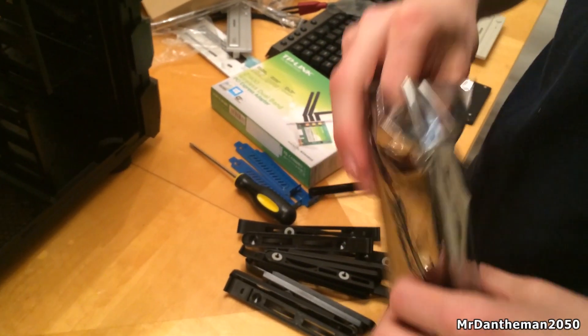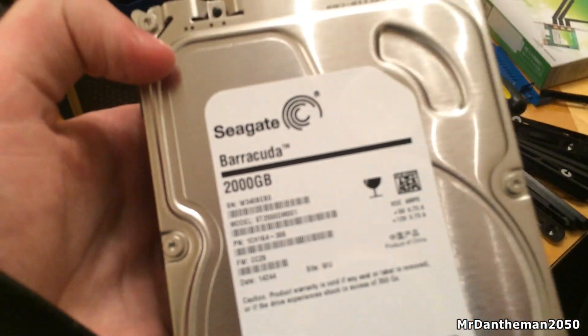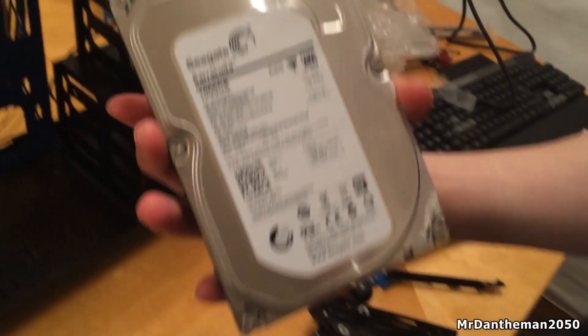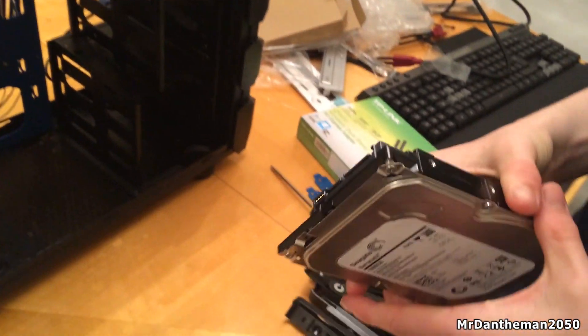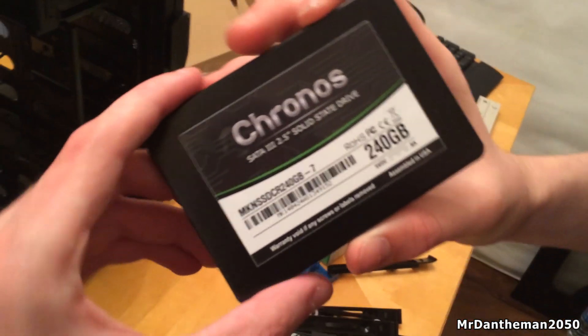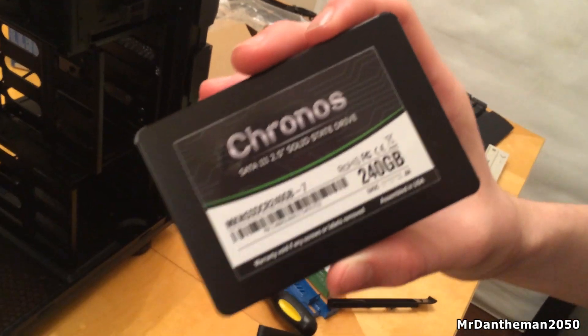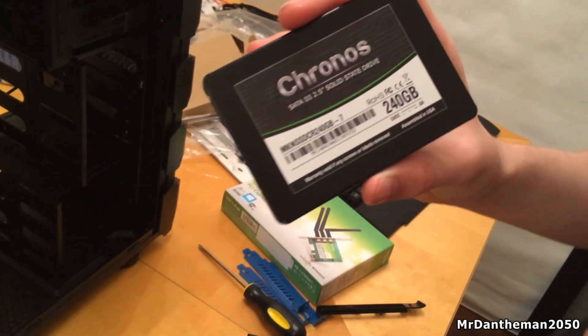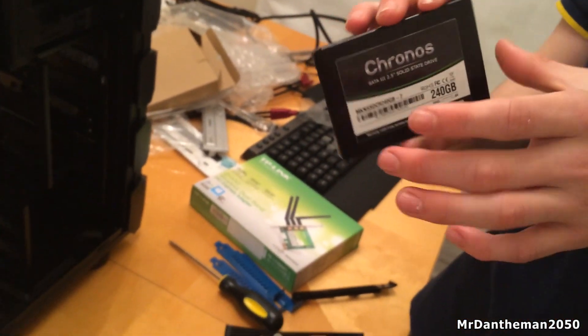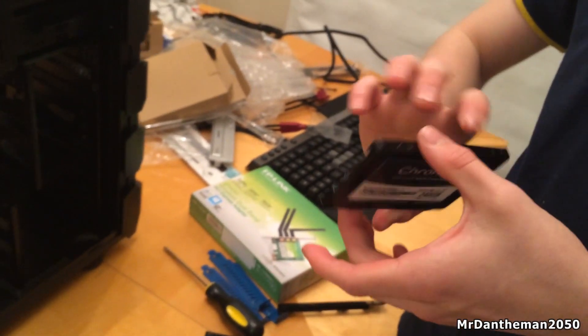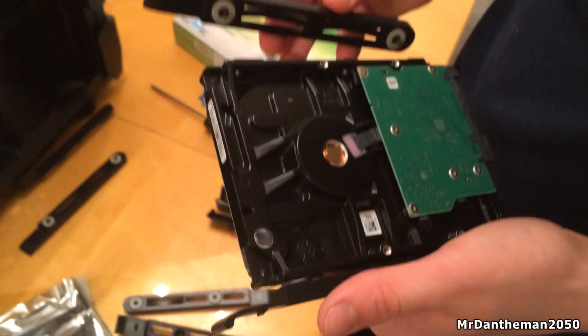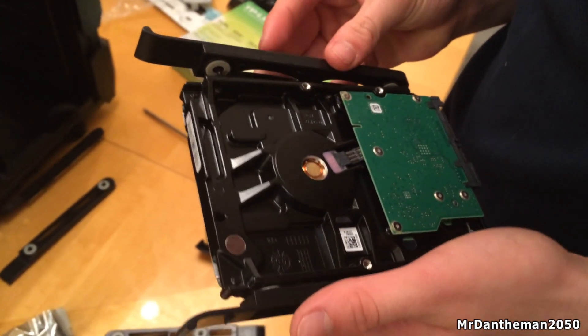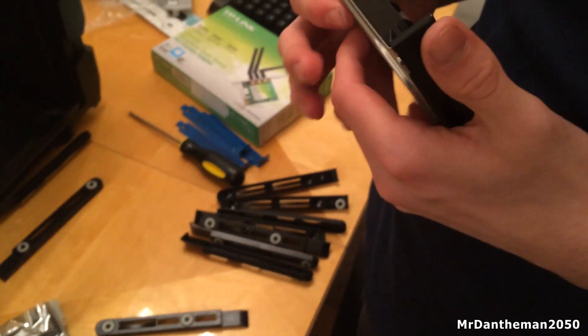Next up, we're going to be installing the hard drives. As you can see, we have a Seagate Barracuda 2TB and then we also have a 1TB here. As well as that, we also have a Mushkin Kronos SSD - this is a SATA 3 SSD, 240GB of goodness. On there, we're going to be installing our operating system, which is Windows 7, and also all our core programs and some games.